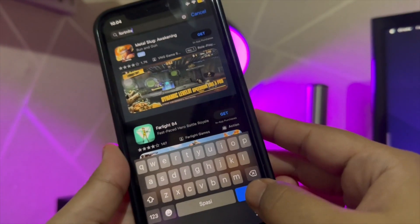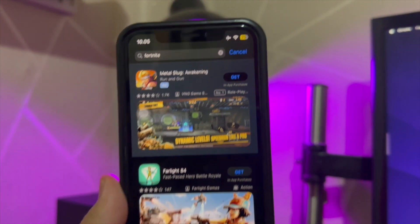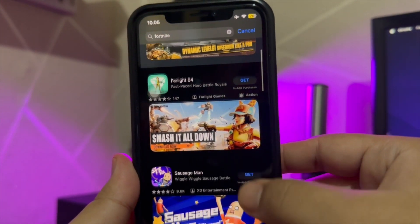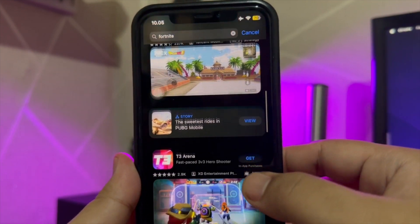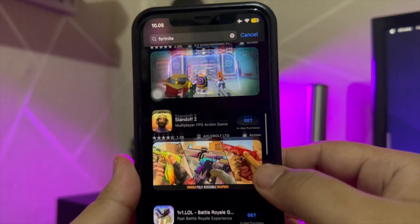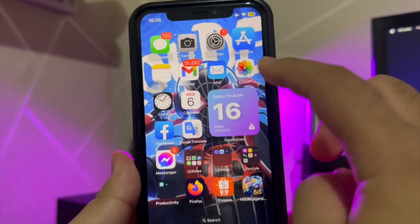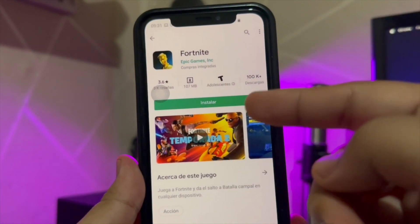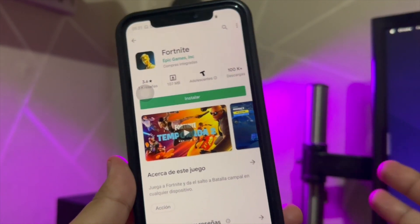When we look at the App Store, we can't find the application — scrolling down, we haven't found it yet. But in the Google Play Store, you can install the Fortnite application.